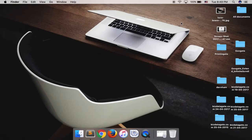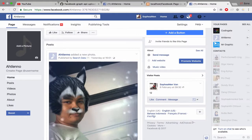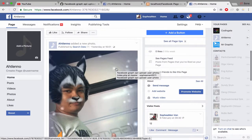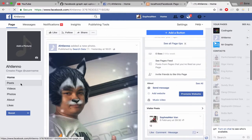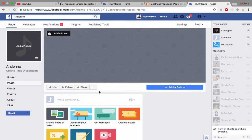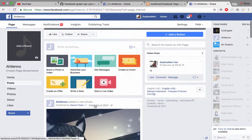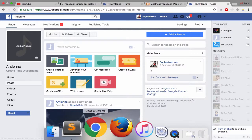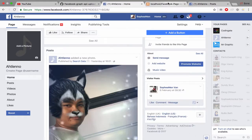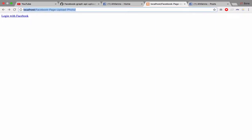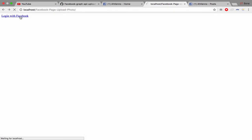Hi YouTube, so what I have today is to show you how I use the Facebook API to publish a photo in a Facebook page. So right now I have nothing — my last post was yesterday — and when I click 'log in with Facebook' it will publish one photo in my Facebook page.